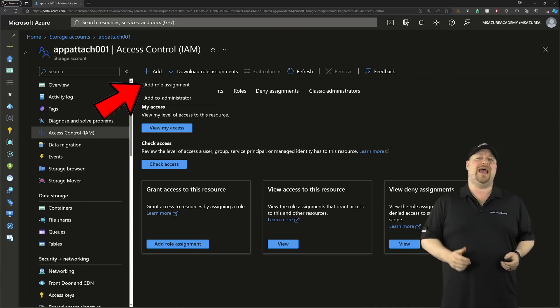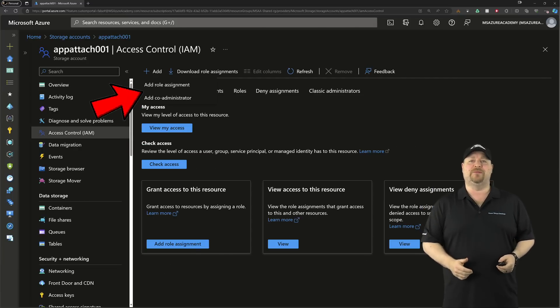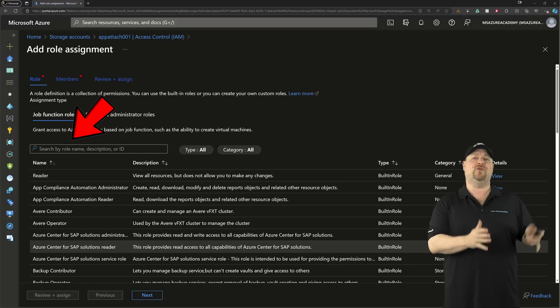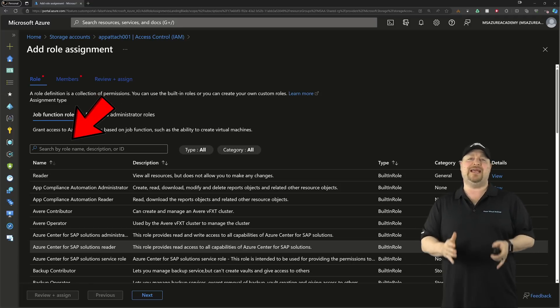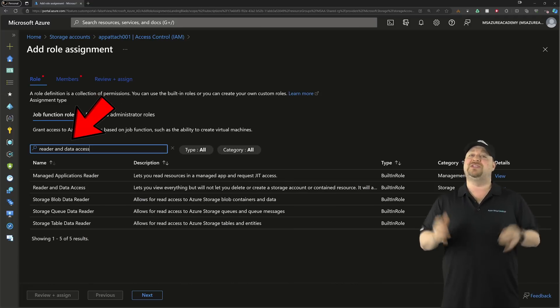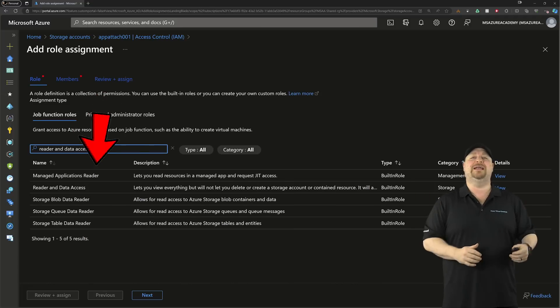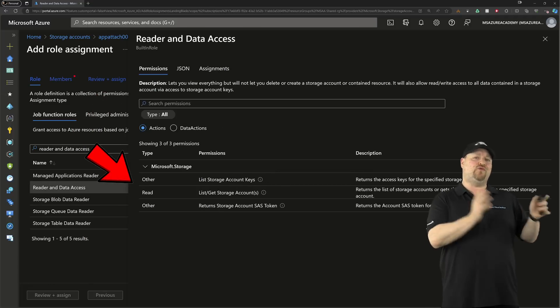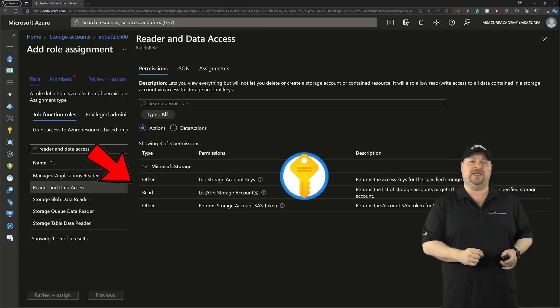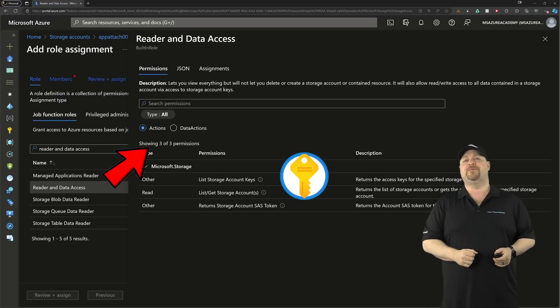Then click up here and add a new permission. In the search box, type 'Reader and Data Access.' This is a native role in Azure that can read the storage account access keys. Then click Next.